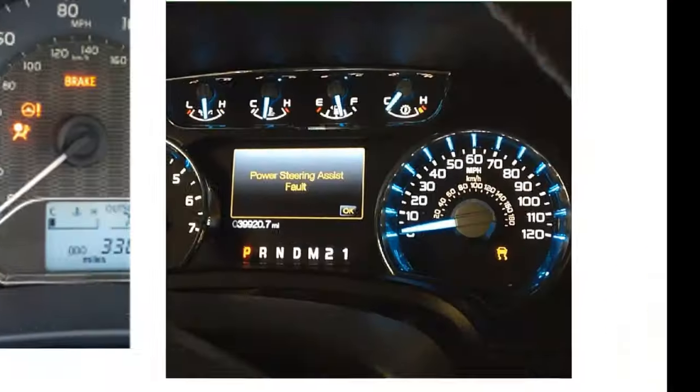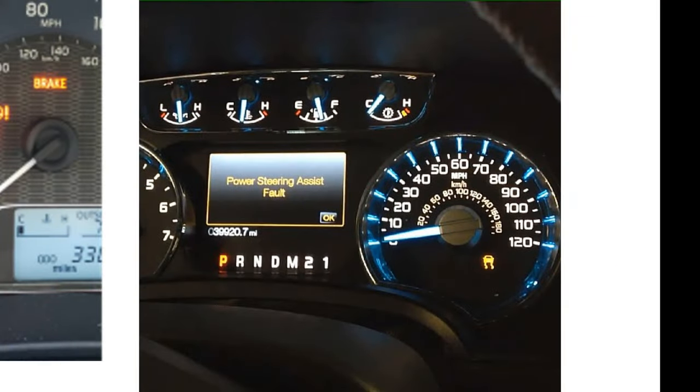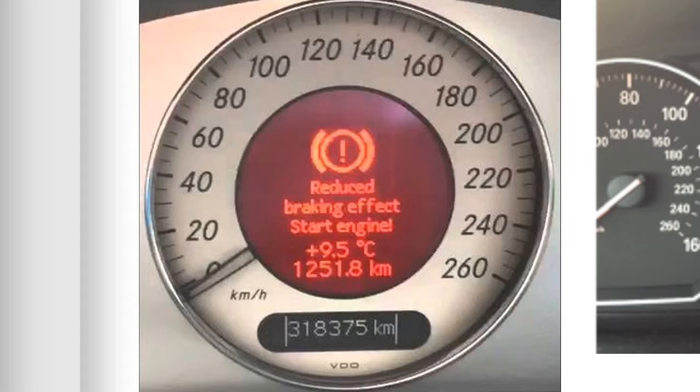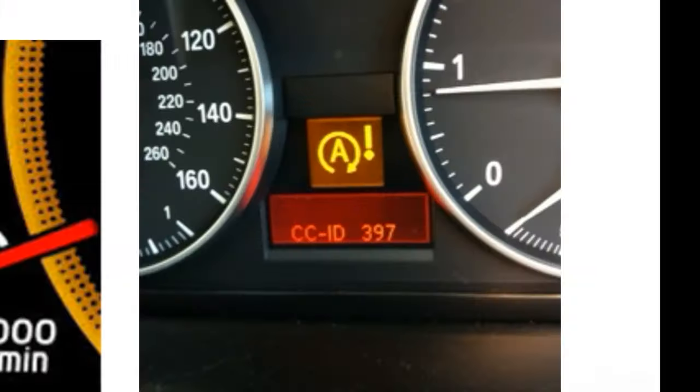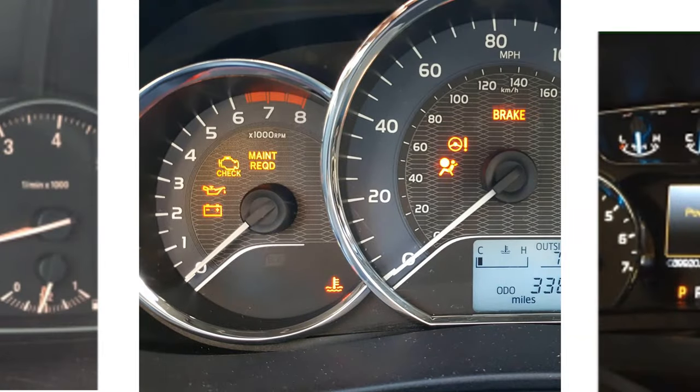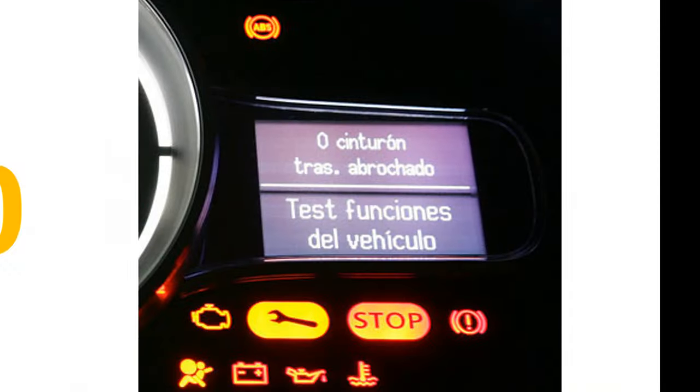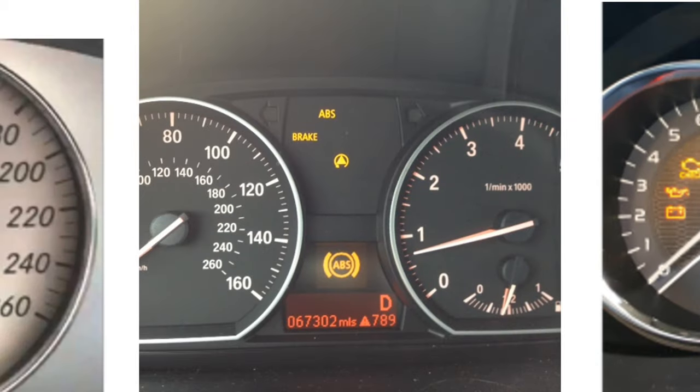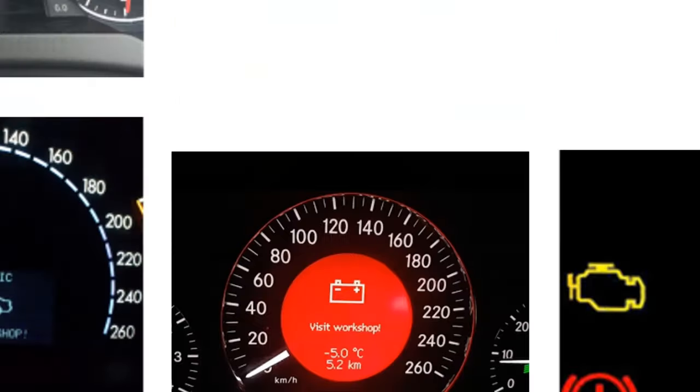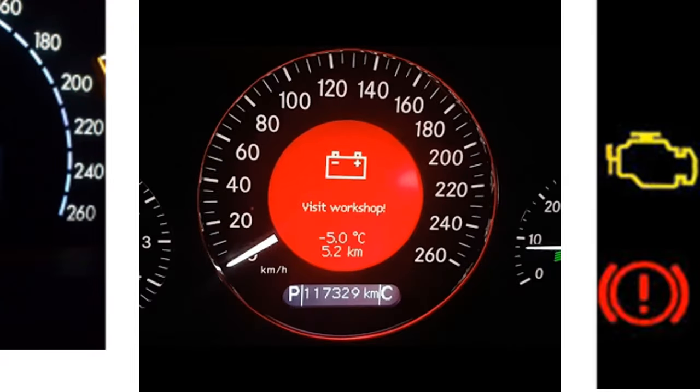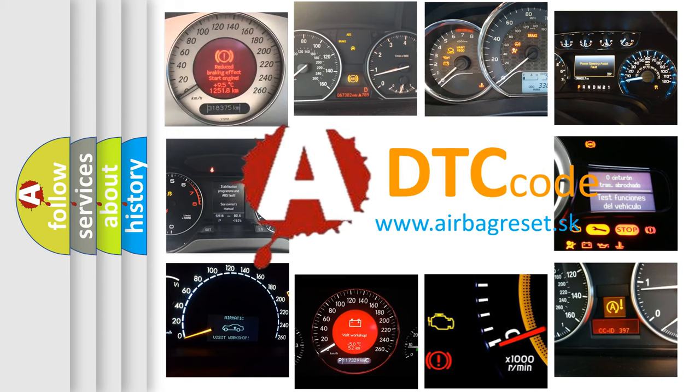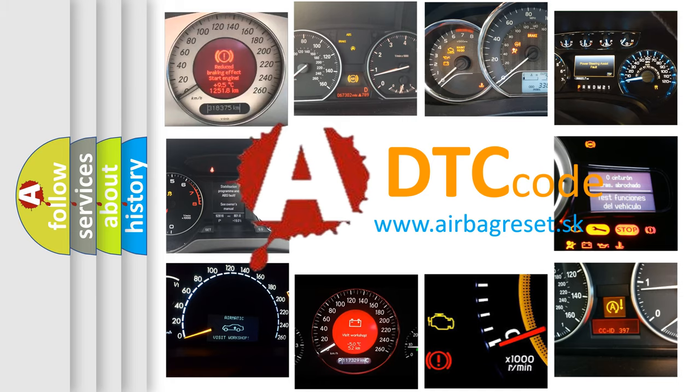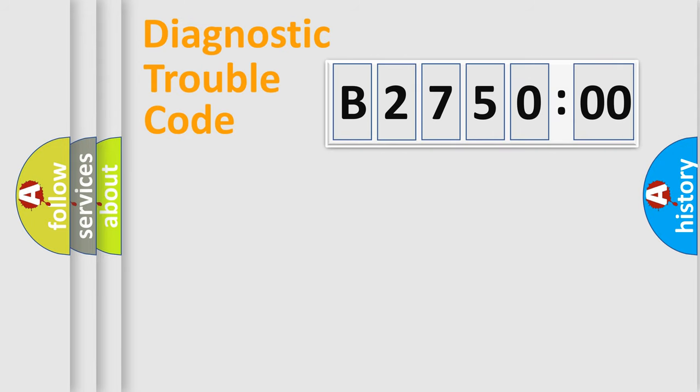Welcome to this video. Are you interested in why your vehicle diagnosis displays B275000? How is the error code interpreted by the vehicle? What does B275000 mean, or how to correct this fault? Today we will find answers to these questions together.